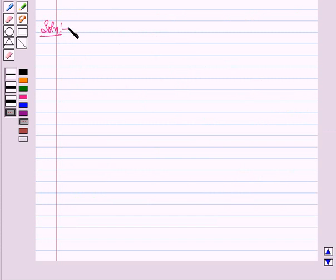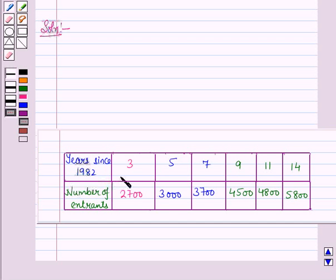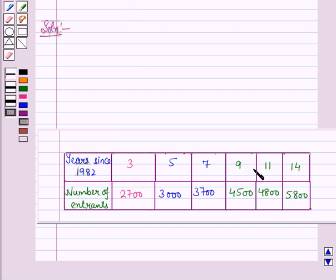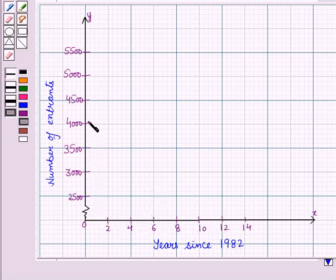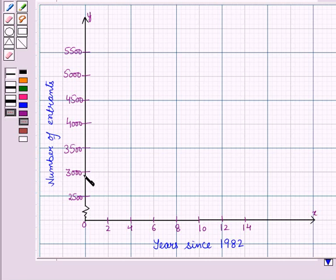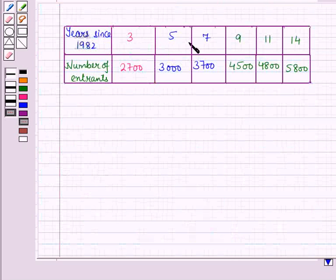Now let us start with the solution of the given question. We have been given a table showing the number of entrants since the year 1982. Years are written in numbers — the first is 3, meaning 3 years since 1982. First of all, we have to make a scatter diagram for this data. Let us take number of years since 1982 on the x-axis and number of entrants on the y-axis, choosing an appropriate scale. We have chosen a scale of 500 on the y-axis and a scale of 2 on the x-axis.